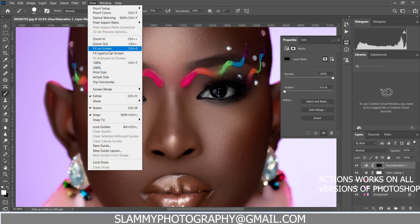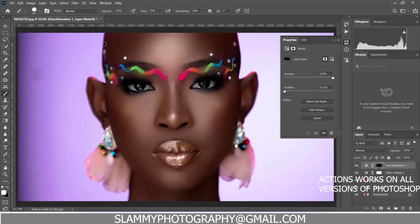Every aspect of skin editing — skin blemish removal and all that — is super easy with the actions I have available for you. Check the links in the description and get these actions right now to speed up your retouching. This is especially helpful for beginners and busy photographers.